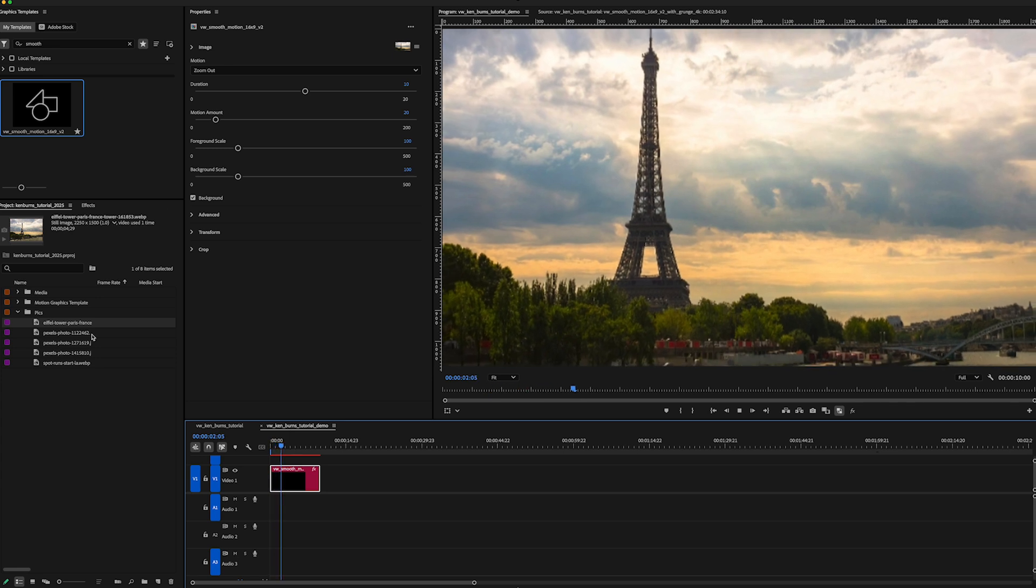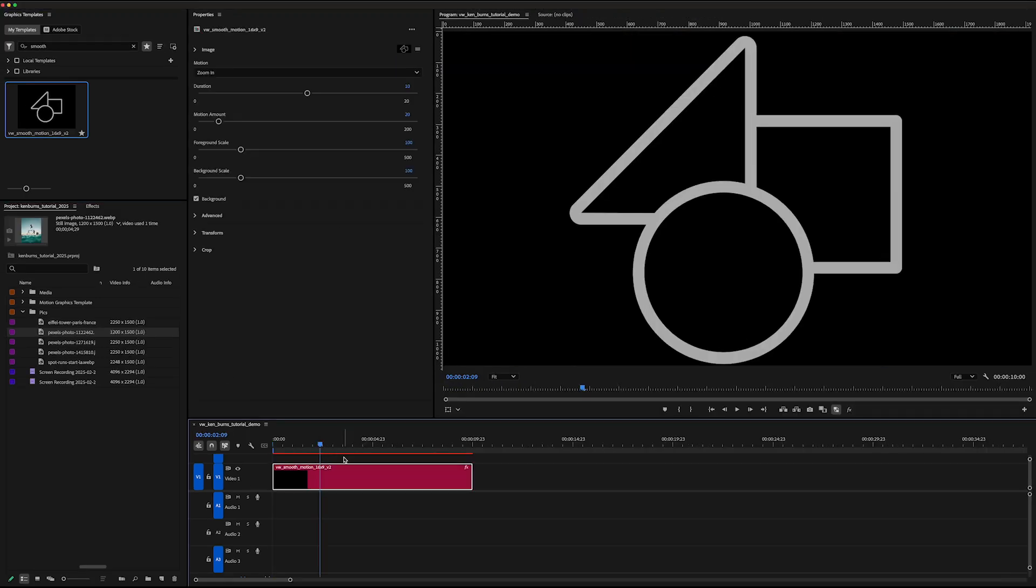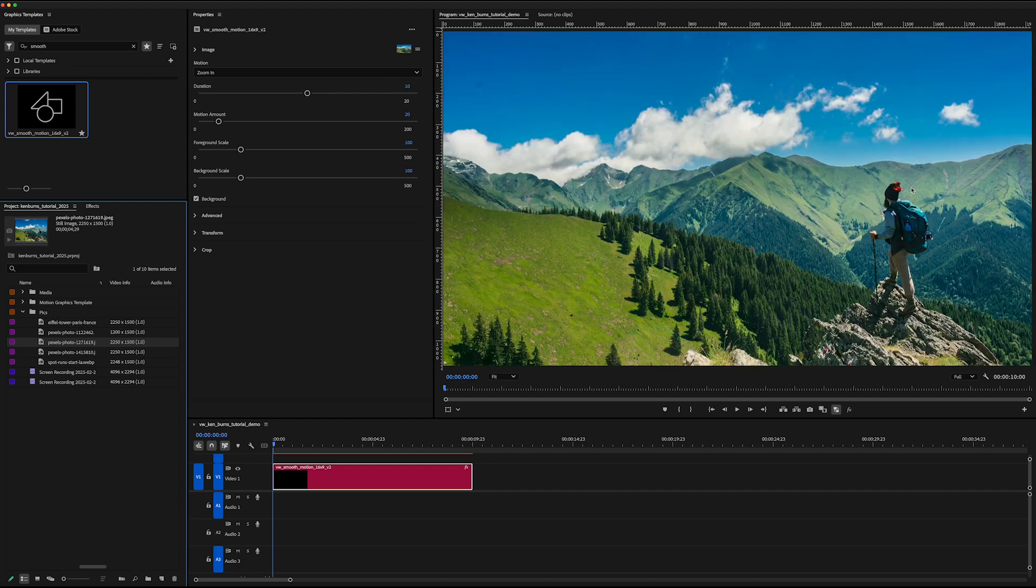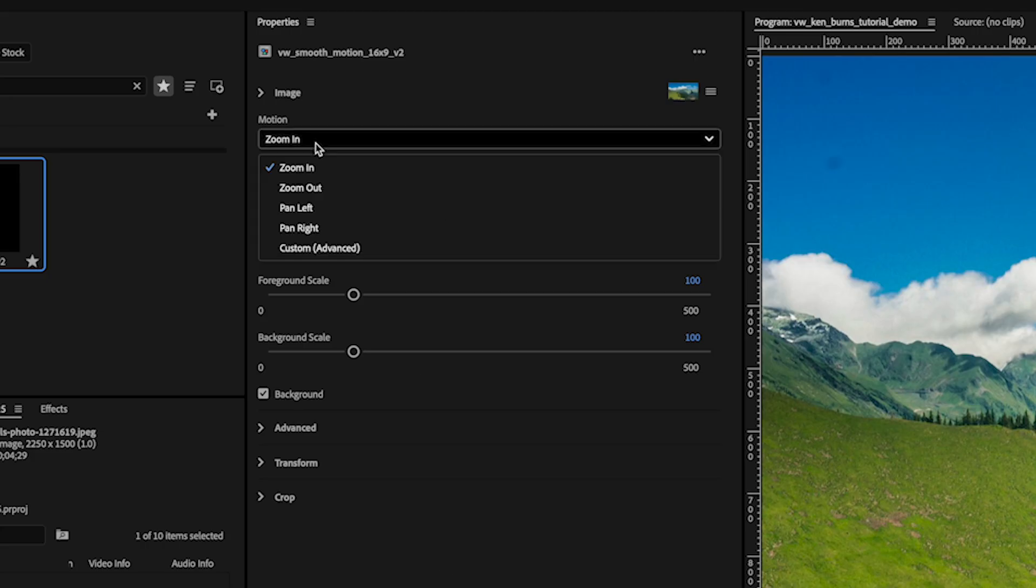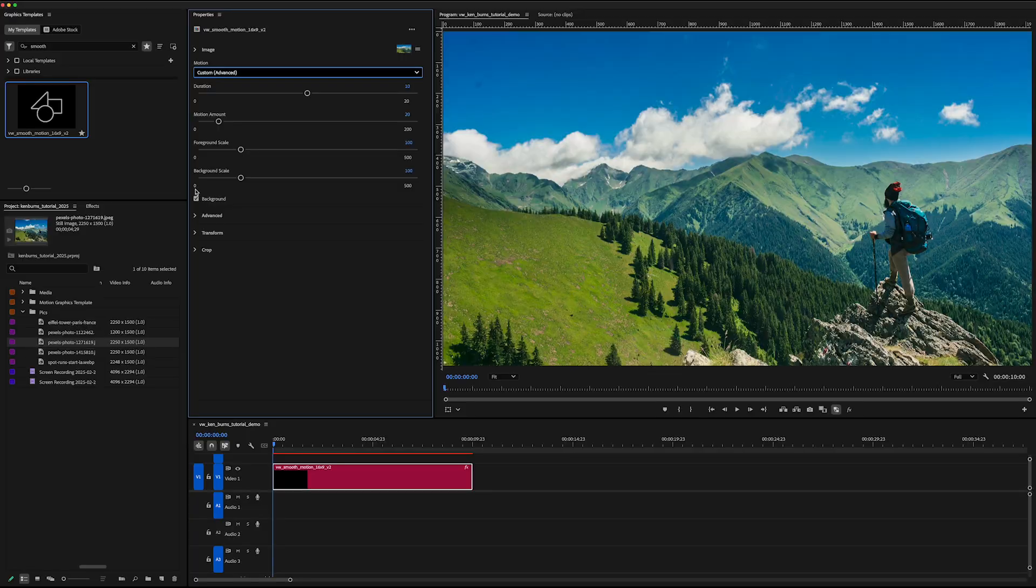If you want to get more granular, for example, choosing where in the image your Ken Burns effect is going to zoom towards. If it's not dead center, you're going to want to use the custom mode. And that's where this Mogert shines. It gets really powerful, really fast.